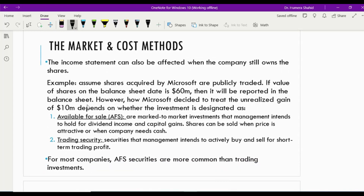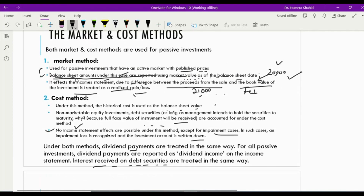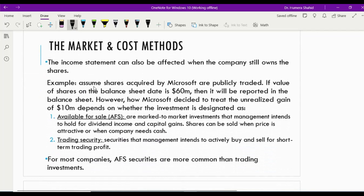The income statement can also be affected when the company still owns the shares — not selling them — because under the market method the balance sheet is updated to market value at year end, creating unrealized holding gains and losses. Assume shares acquired by Microsoft are publicly traded, so they have an active market value. If the value of the shares on the balance sheet date is $60 million, that will be reported in the balance sheet.